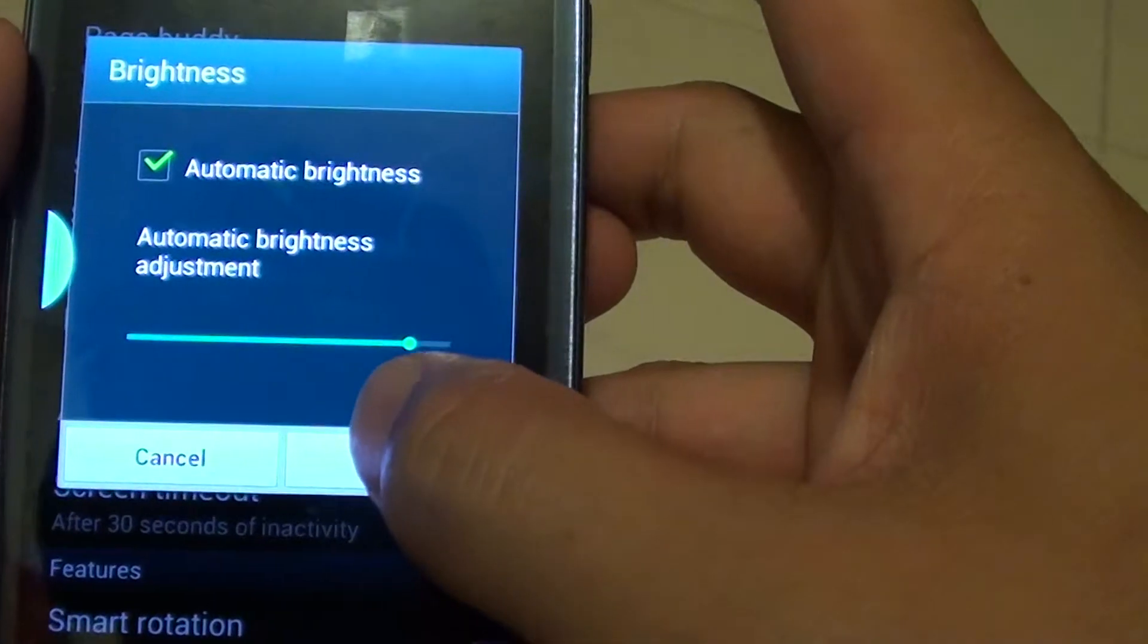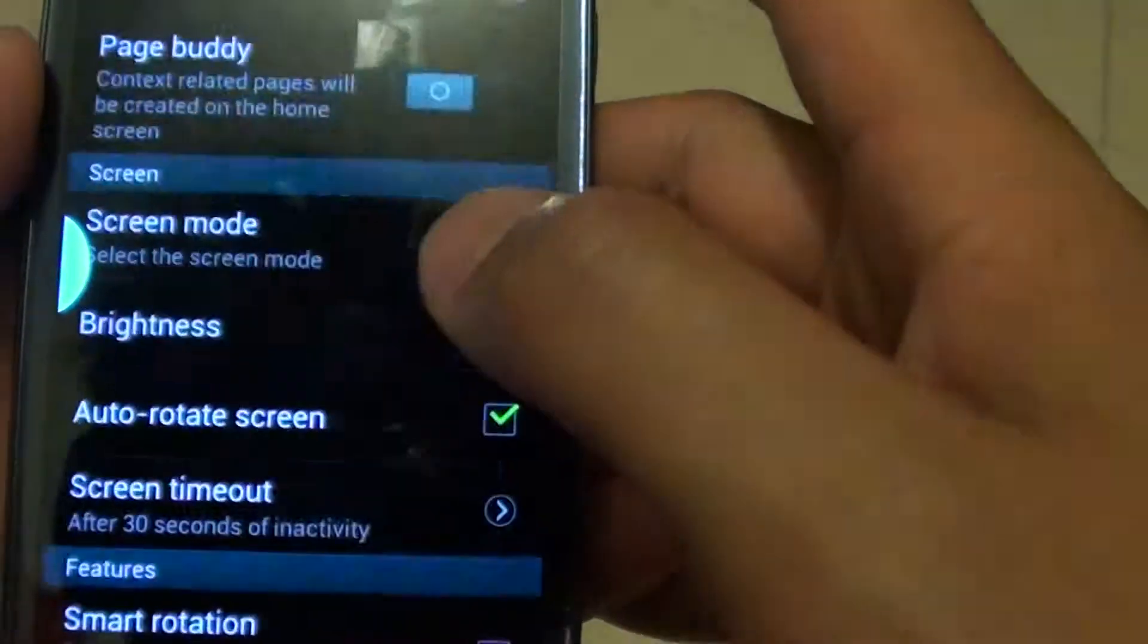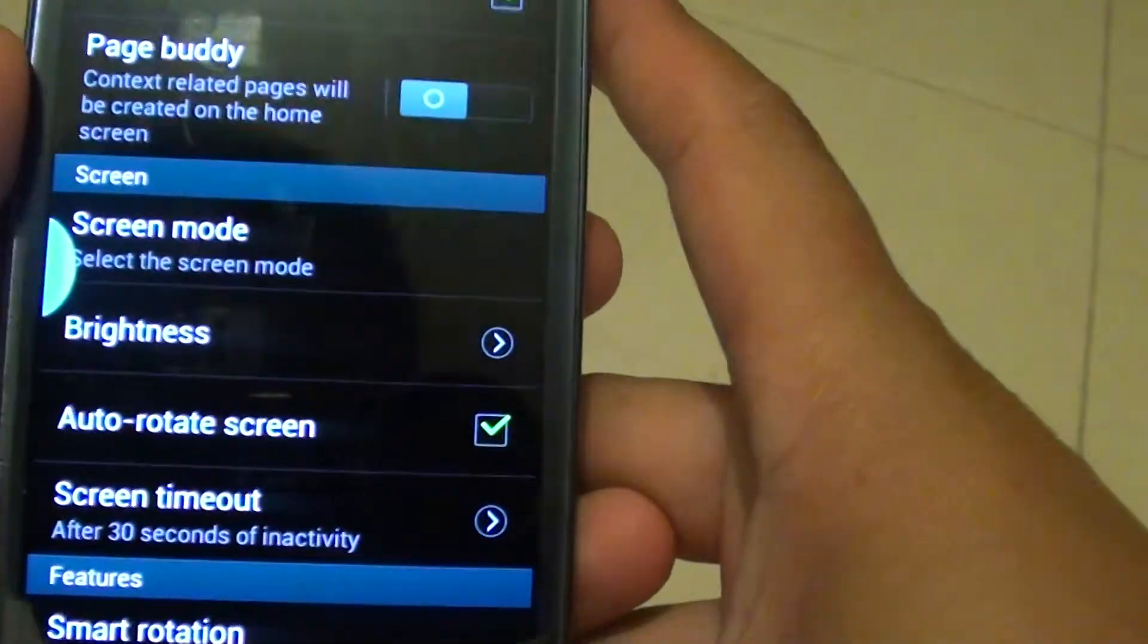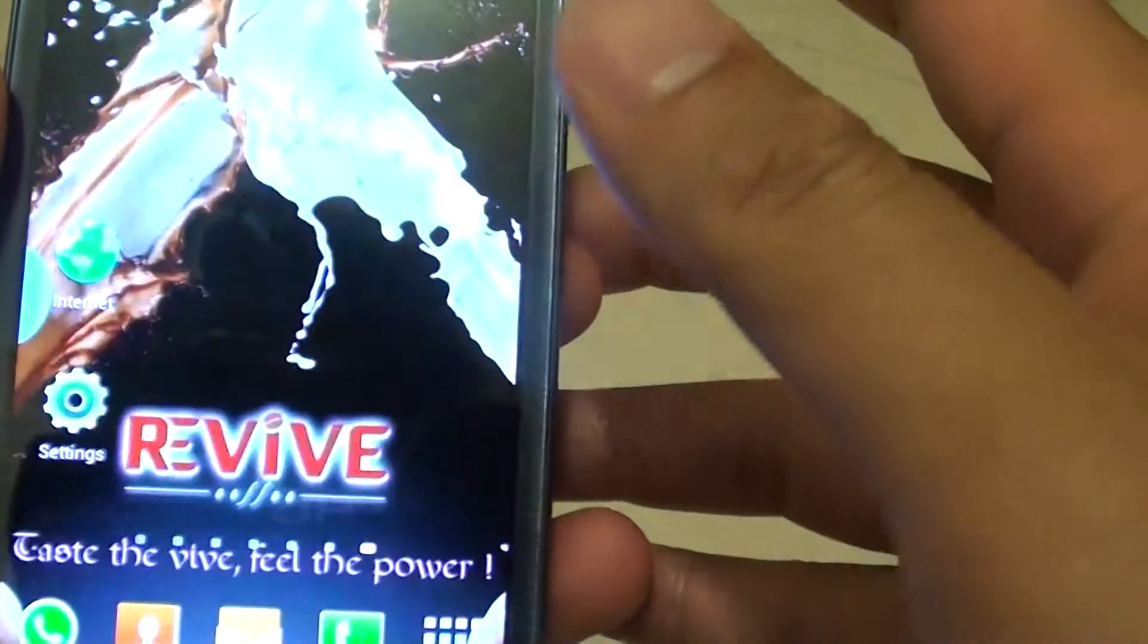Then tap on OK. If you are happy with your settings, then press on the home key to go back to your home screen.